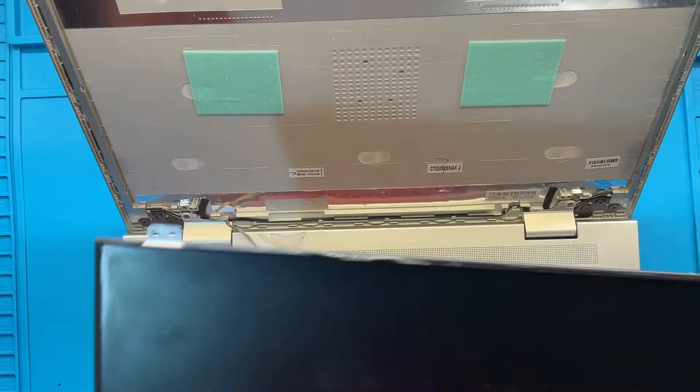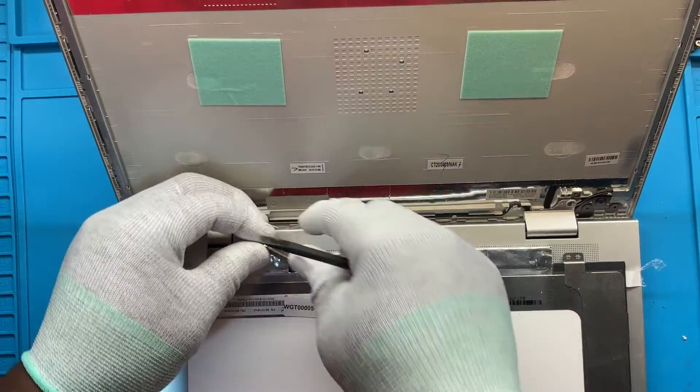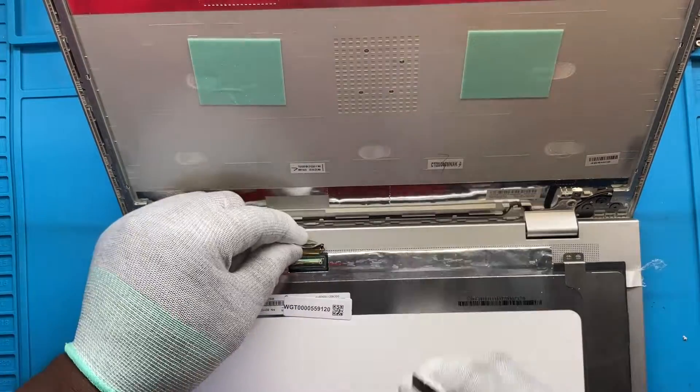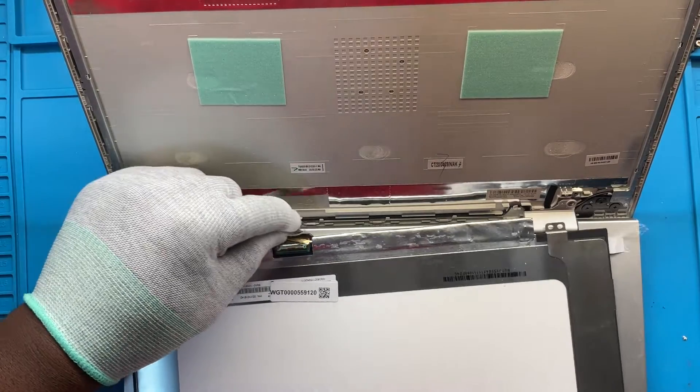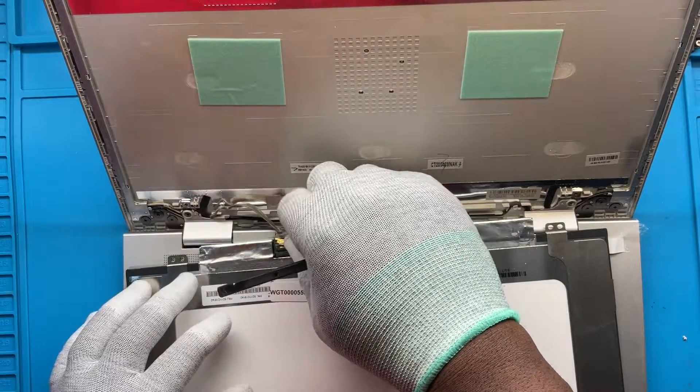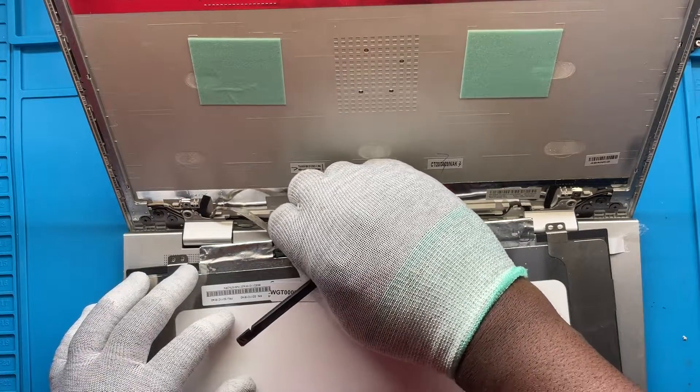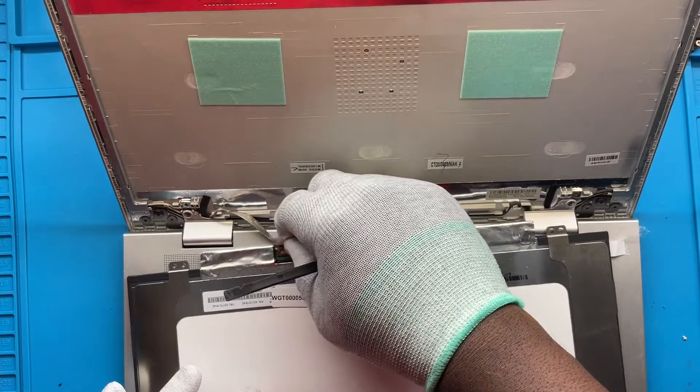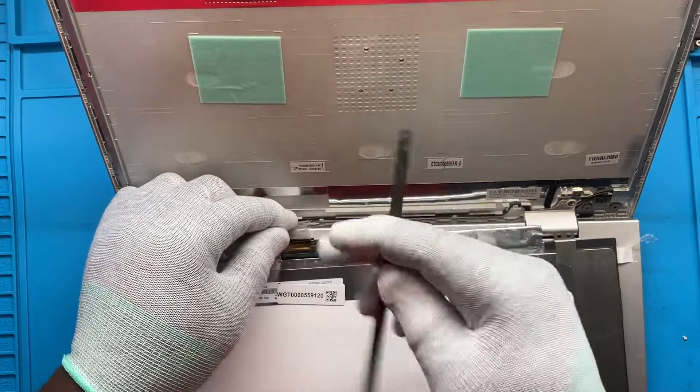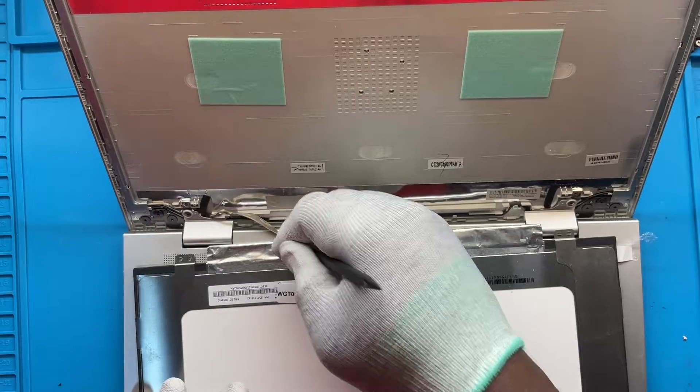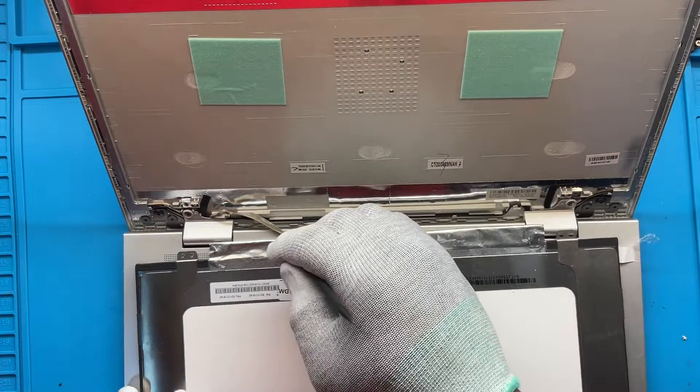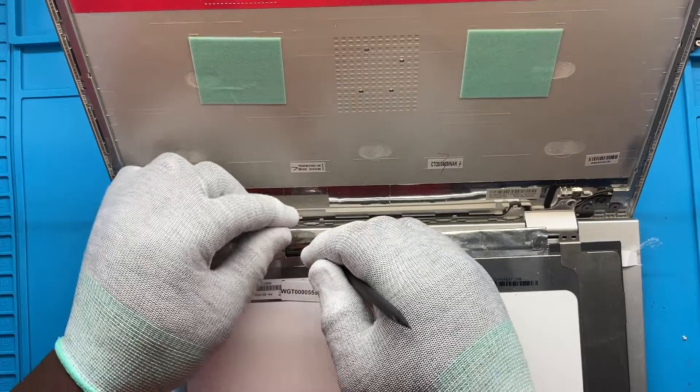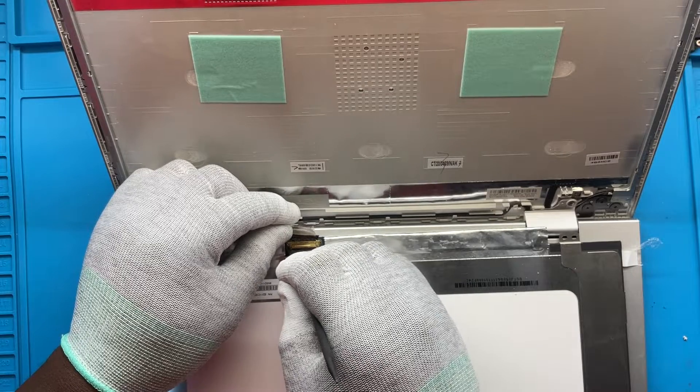Now first thing you want to do, we're gonna go ahead and connect the connecting cable. Same way we took it out, instead of pressing on it just use a spudger to make sure it lines up properly. Then we're just gonna go ahead and press down back so have it locked in.